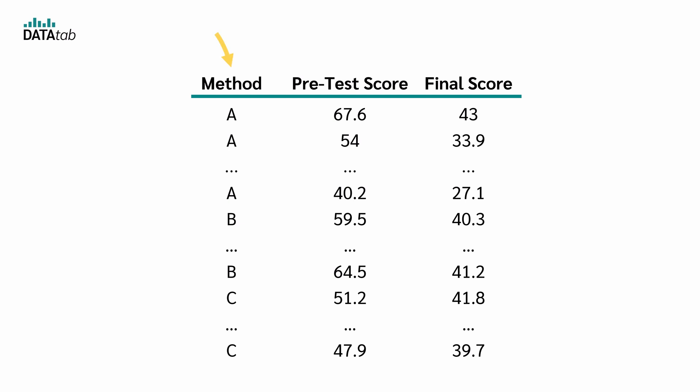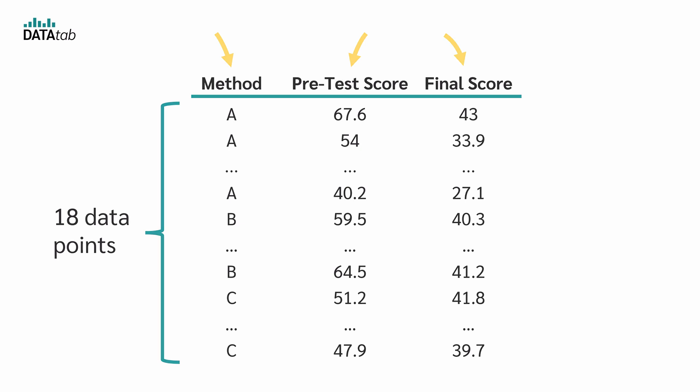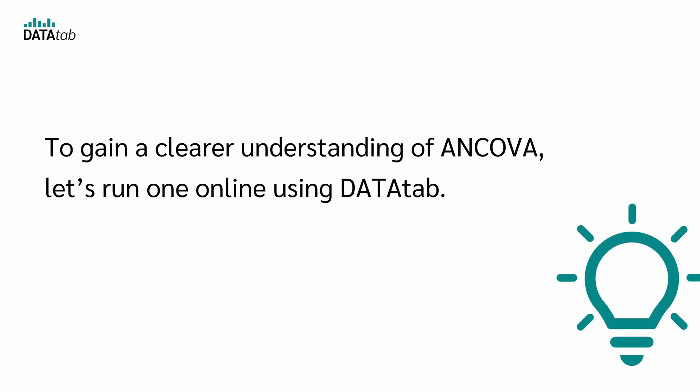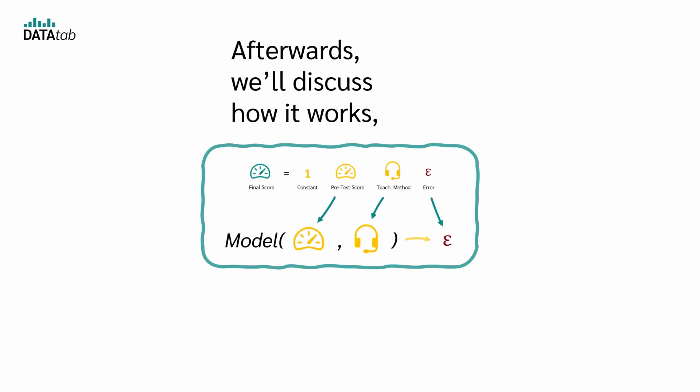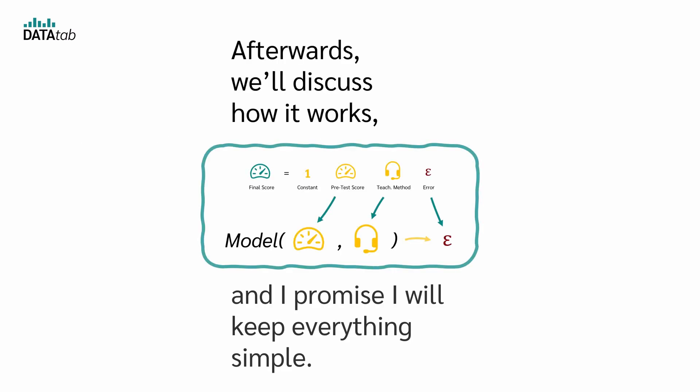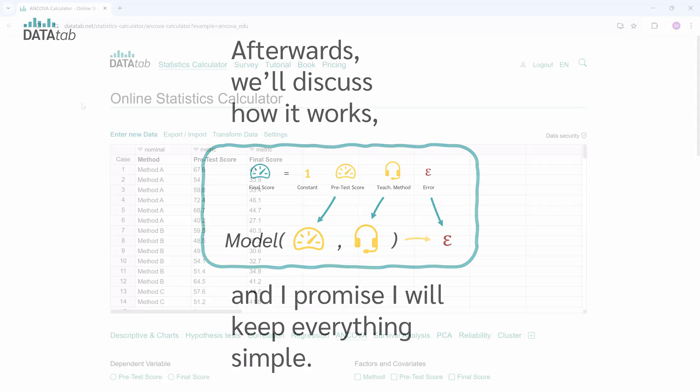Here we have the teaching method, the pretest score, and the final exam score. In total, we have 18 data points. To gain a clearer understanding of ANCOVA, let's run one online using Datatab. Afterwards, we'll discuss the theory of ANCOVA and how it works, and I promise I'll keep everything simple.